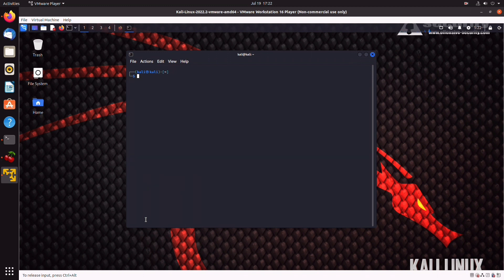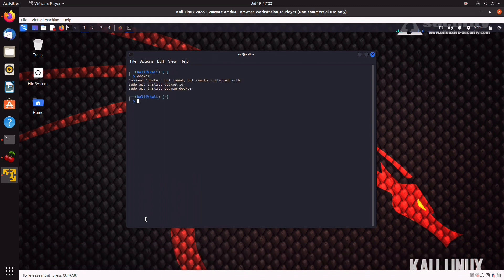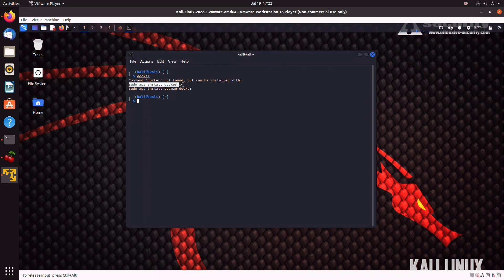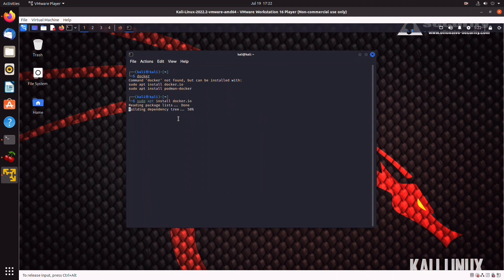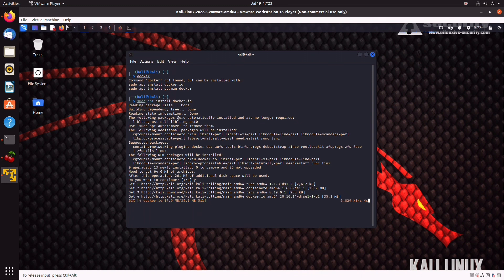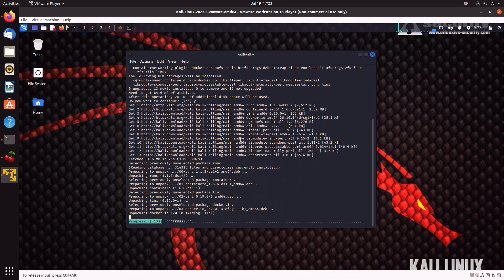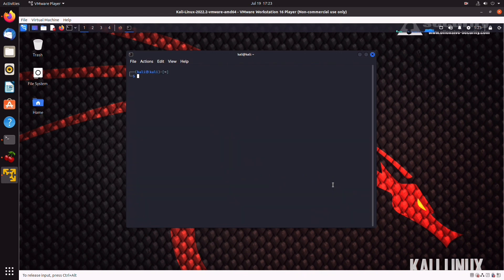All right. So, the last thing we're going to do will be installing Docker, which is a very, very useful tool to have in our arsenal. Do a sudo apt install docker.io. This one at the top. Run it. Press yes. And we're done.